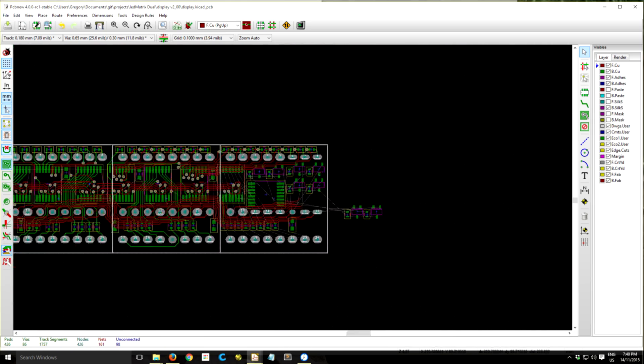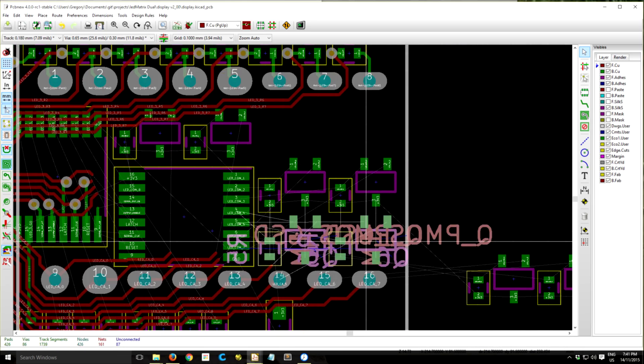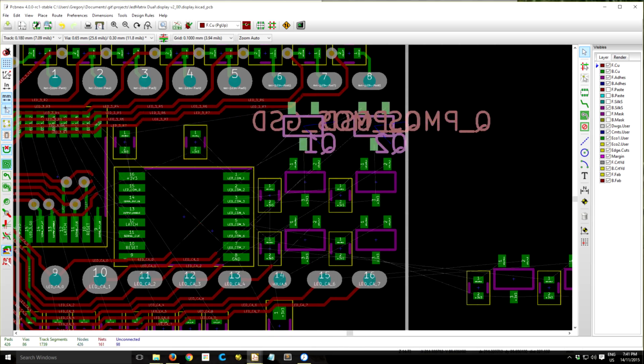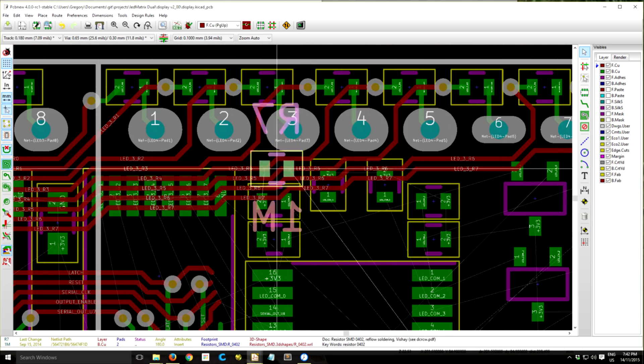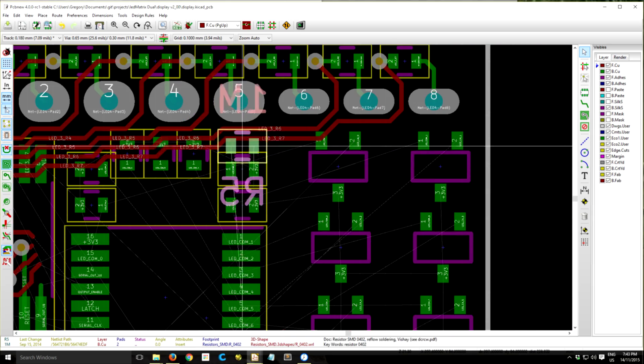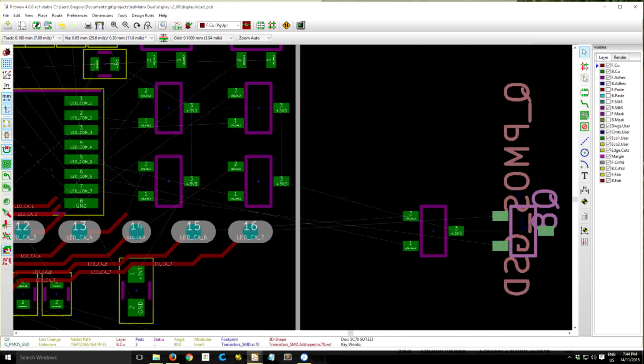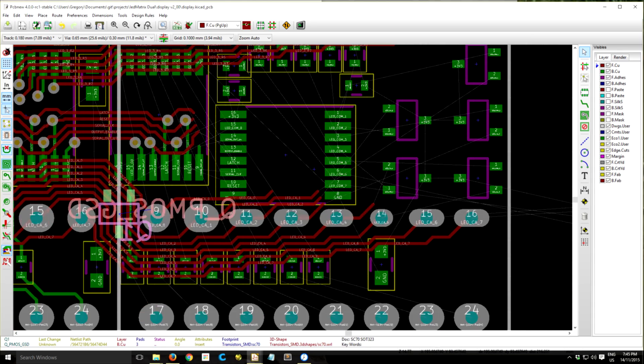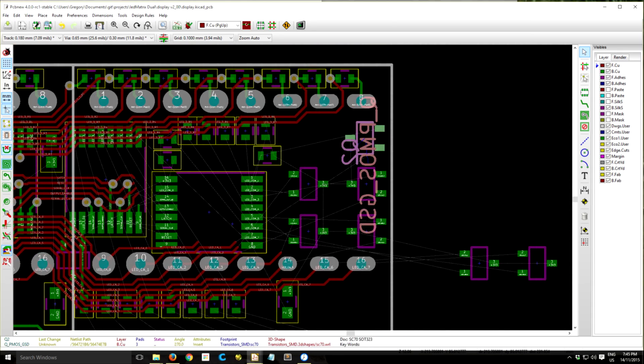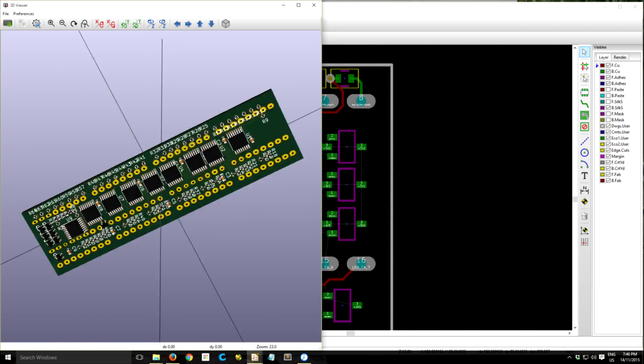As you can see I keep going back to the 3D viewer to just double check and you know it's useful to be able to visualize the board in a setting that's different from the layout view here.